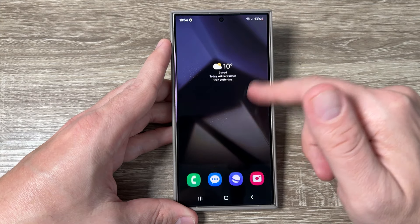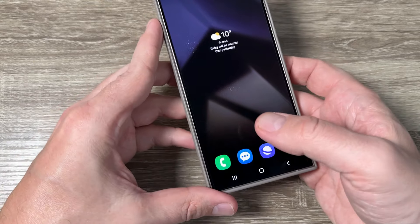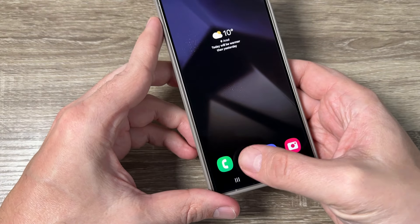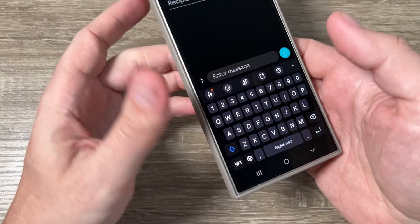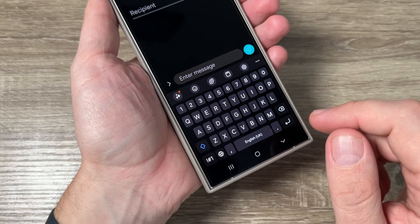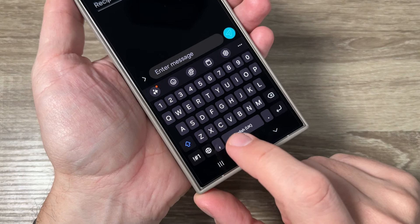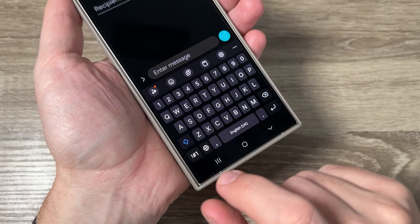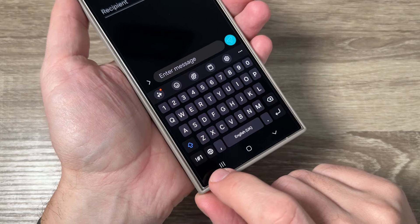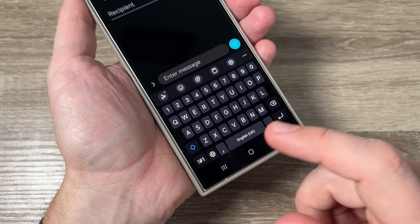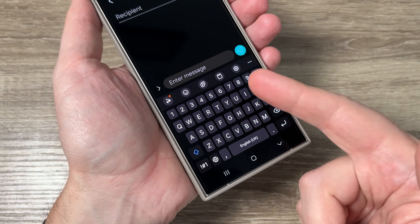Here is my Galaxy S24 Ultra. I'll go to messages and if you want to write a message, as you can see, the keyboard is missing the microphone icon. That icon is used for voice typing.